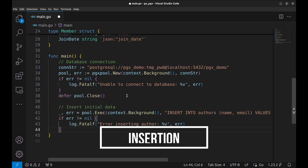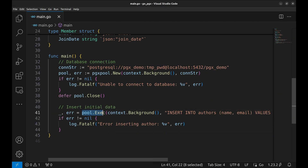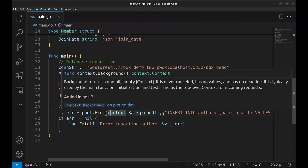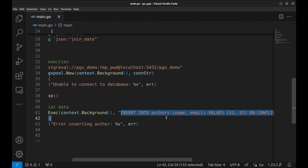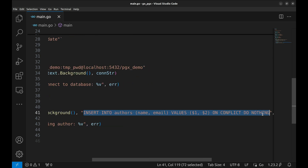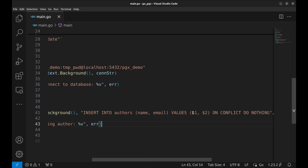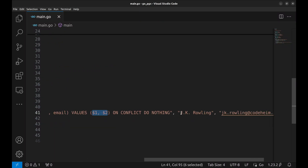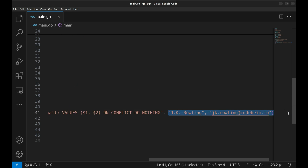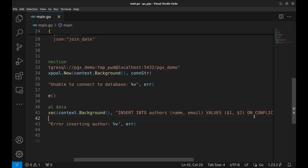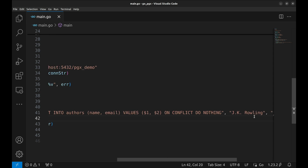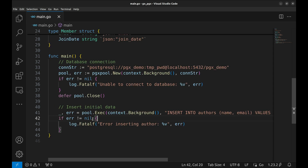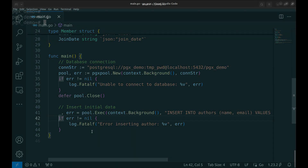Let us insert some initial data into the database. Here, we use the exec method to insert data into the authors table. This is the query. In the query, we pass placeholders $1 and $2 for the values. These are the values. Then, as usual, we handle the error. Let us try this out.